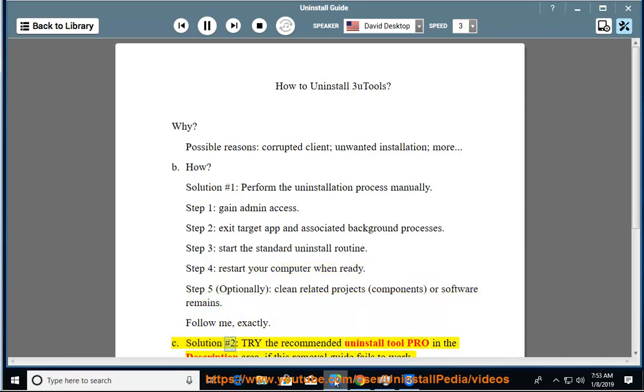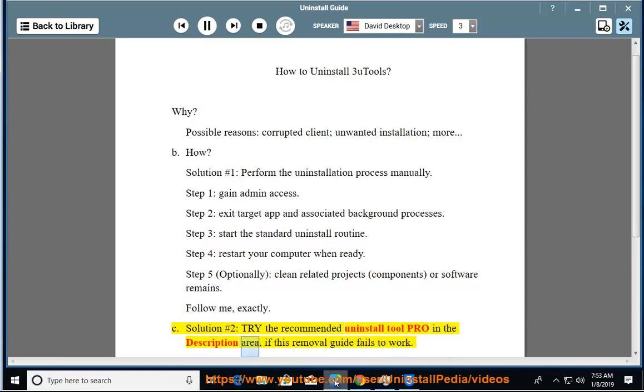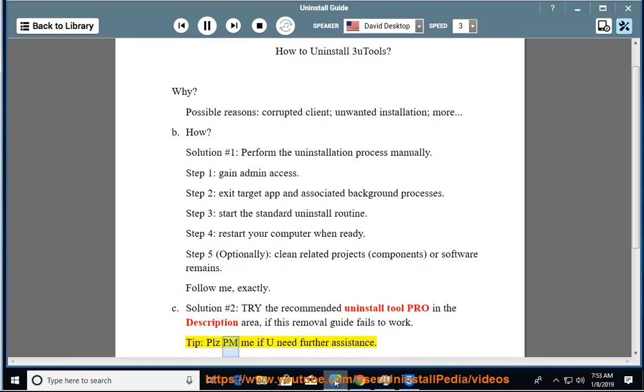See solution number 2: try the recommended uninstall tool pro in the description area if this removal guide fails to work. Tip: please PM me if you need further assistance.